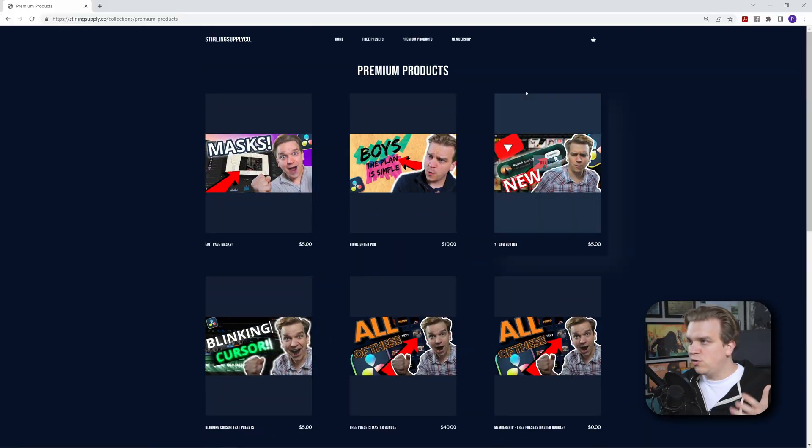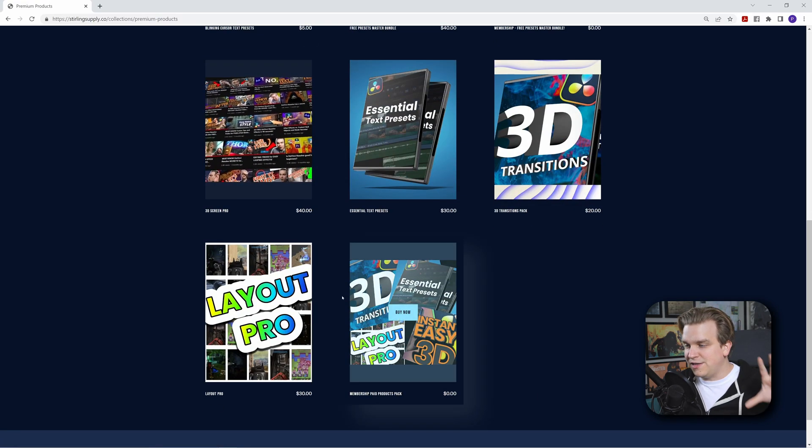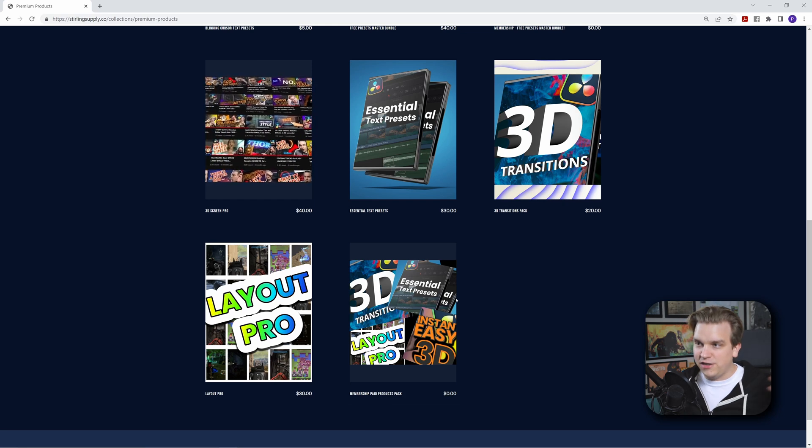I recently released a YouTube subscribe button call to action animation for DaVinci Resolve. Today I've got a quick update for that, but I also want to remind you that those who join the membership on my site, Sterling Supply Co., get access to a pack of four of my larger paid products.